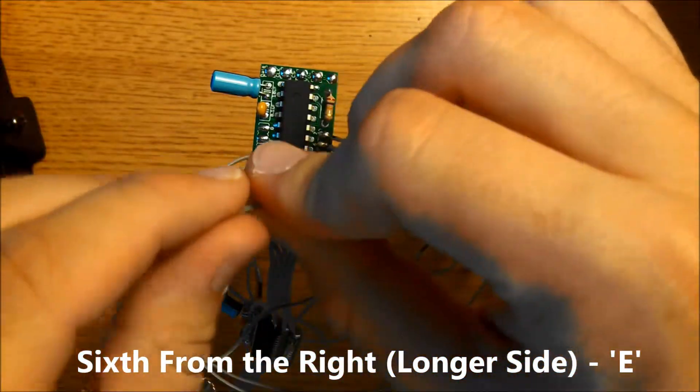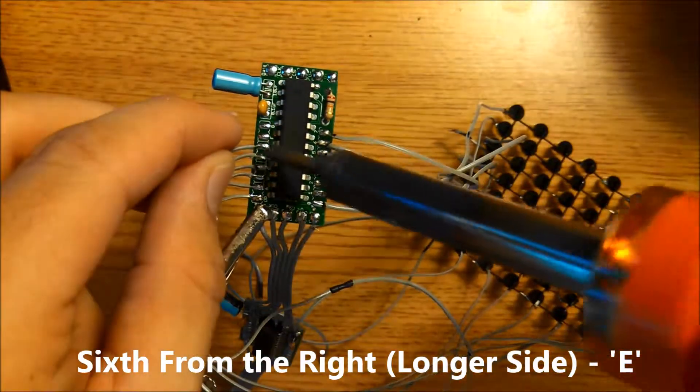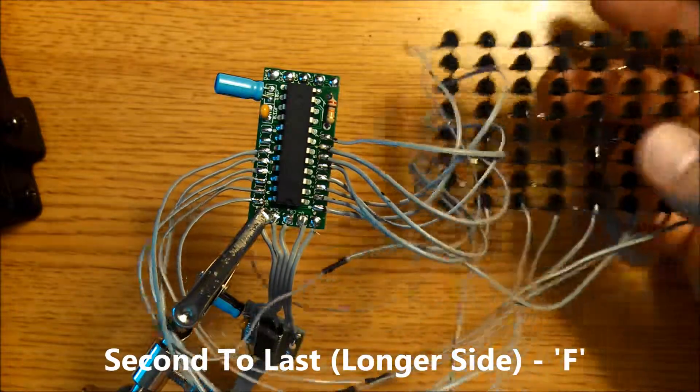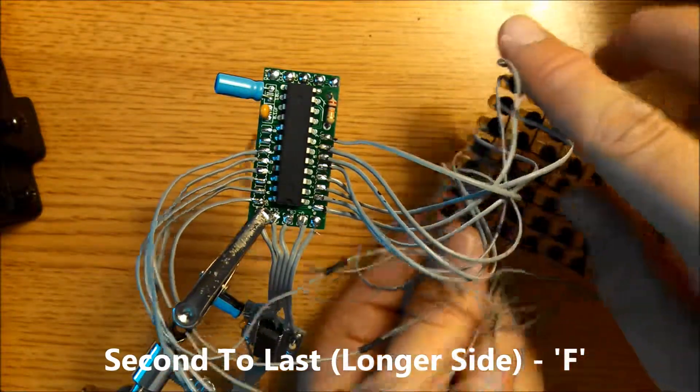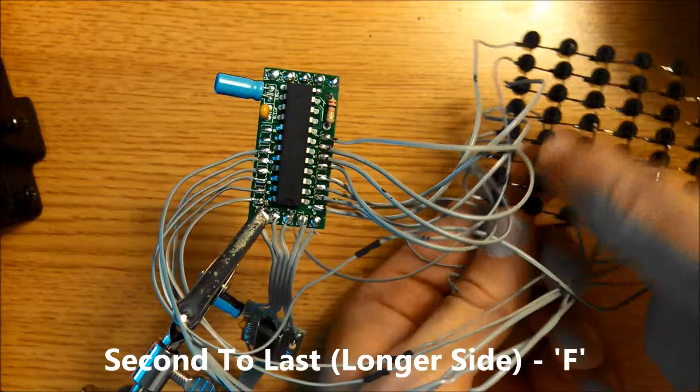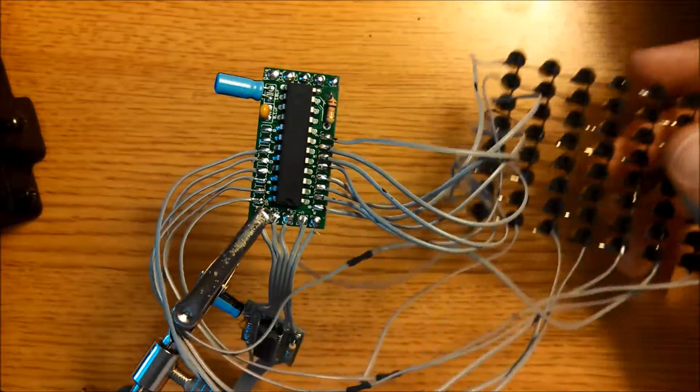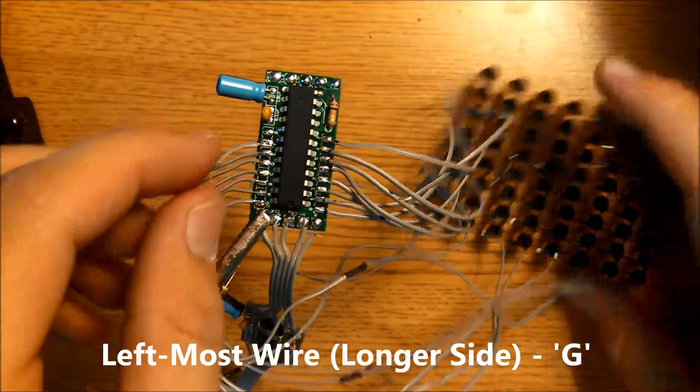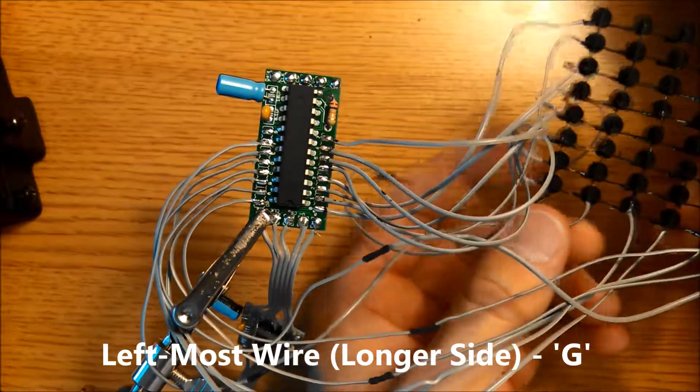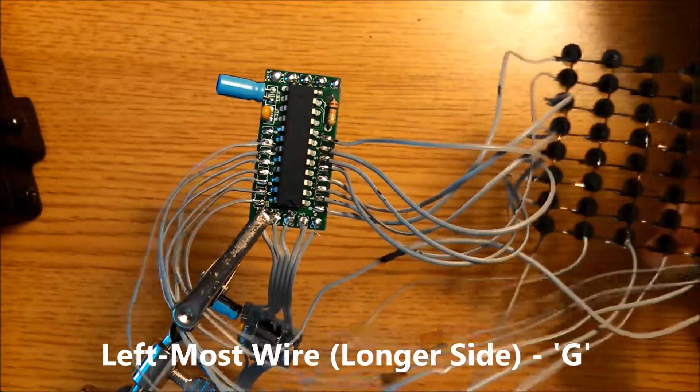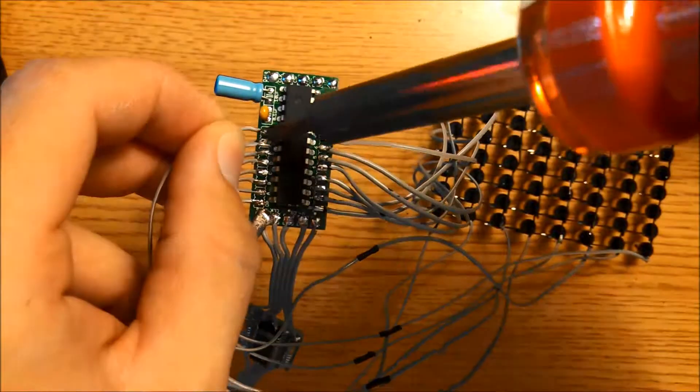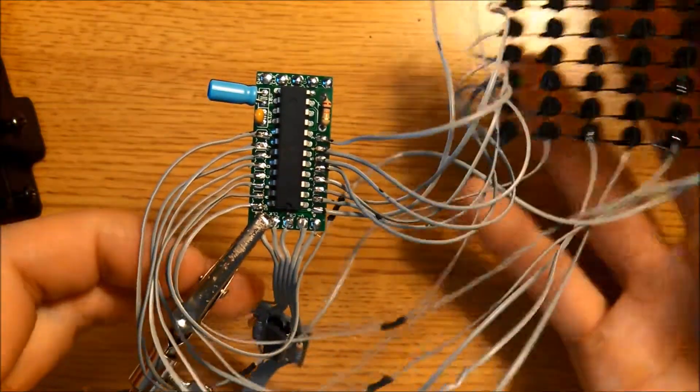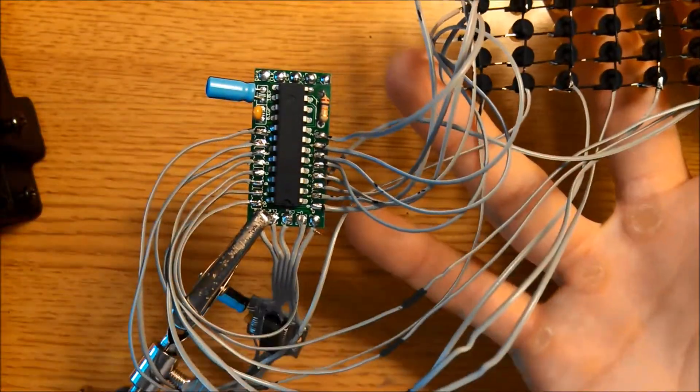The second to last from the right gets connected to F, and finally the leftmost wire gets connected to G. That's one matrix done, so do that to the rest of them.